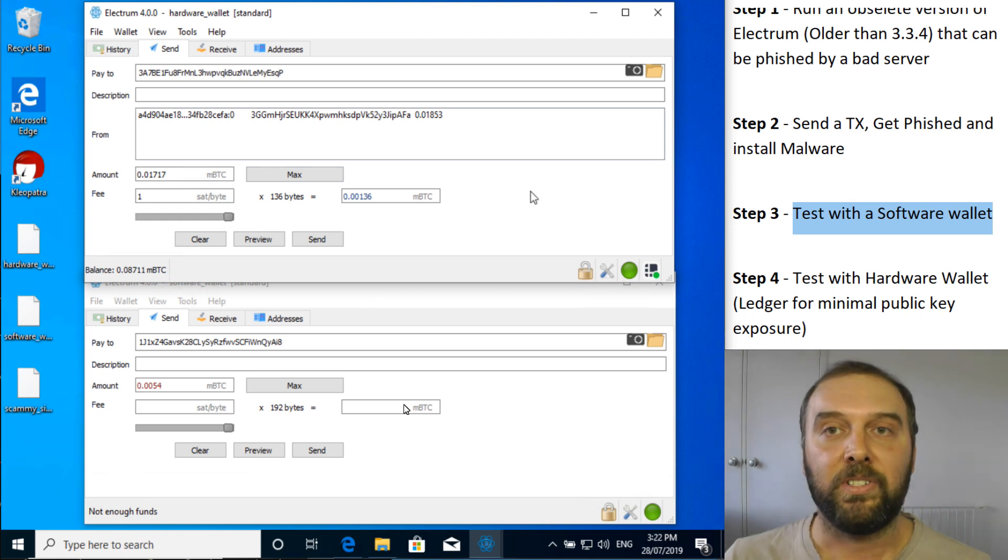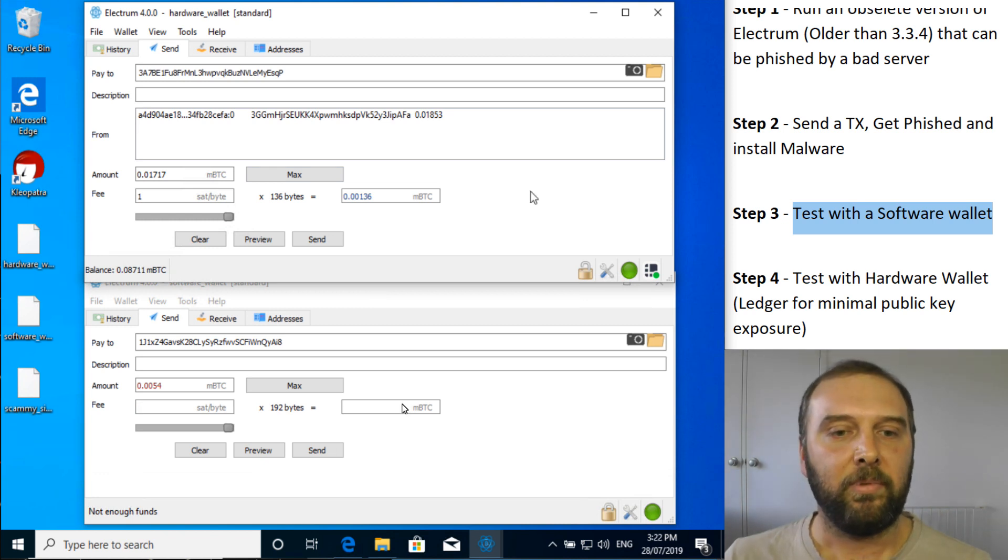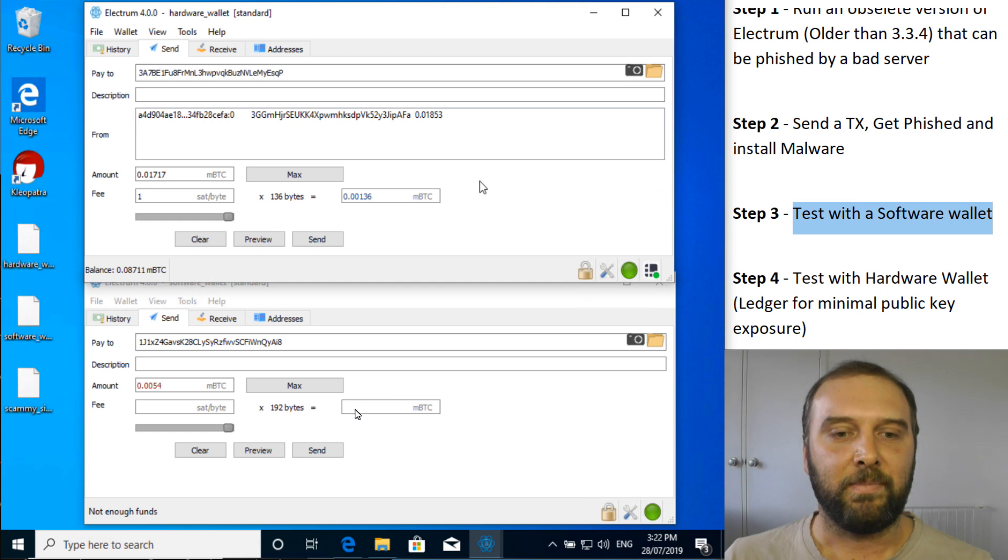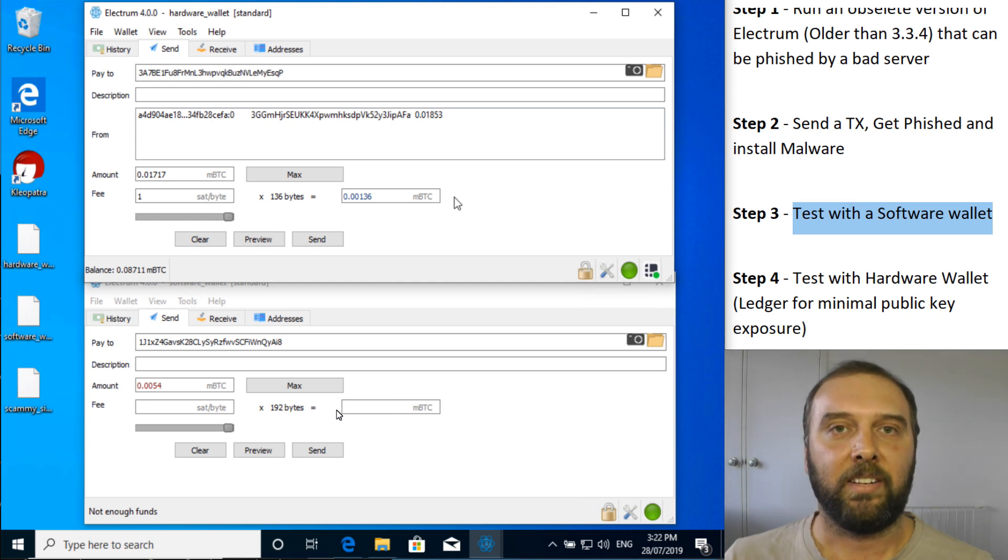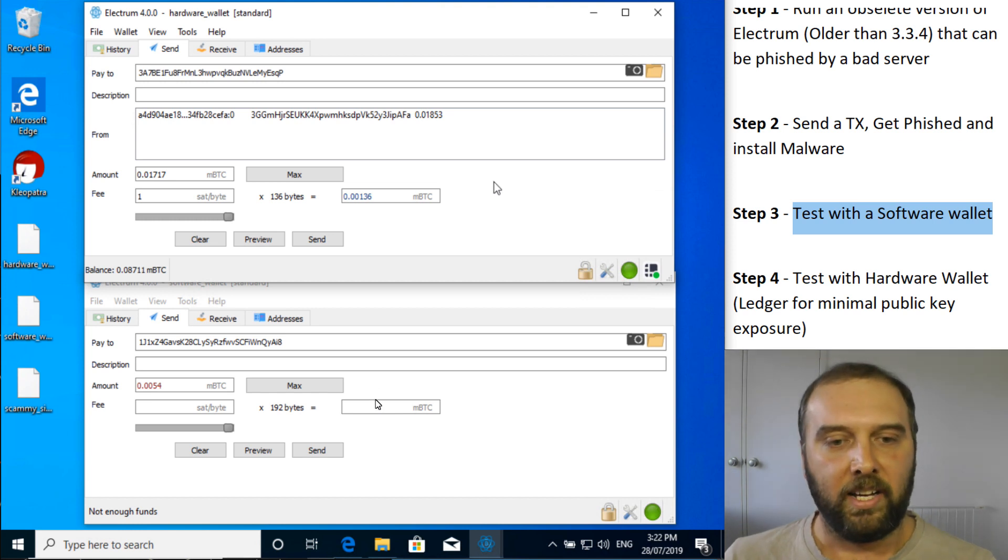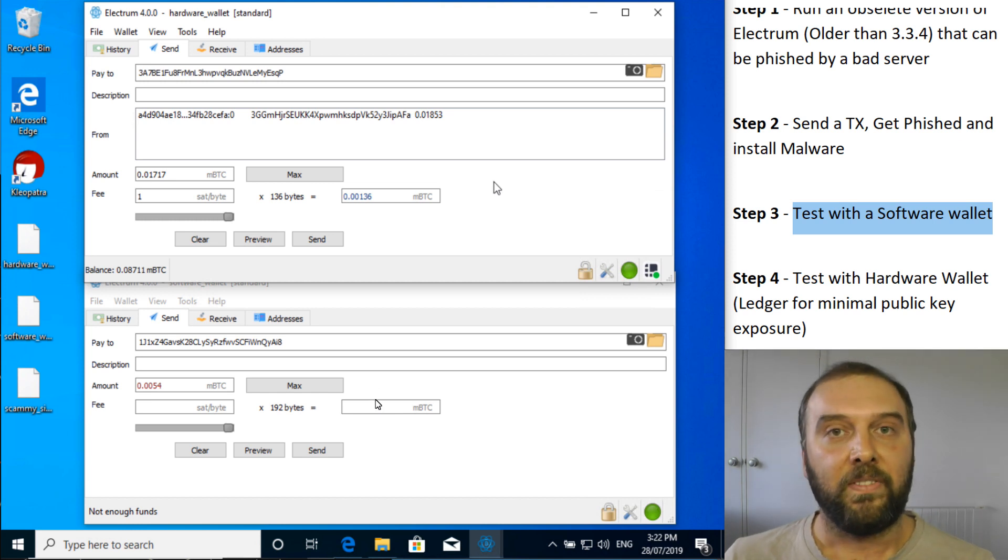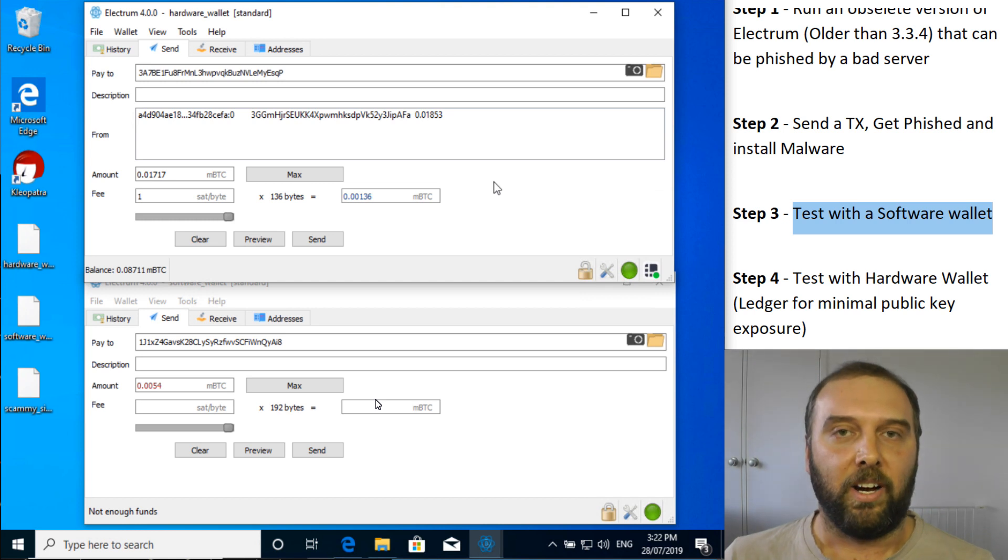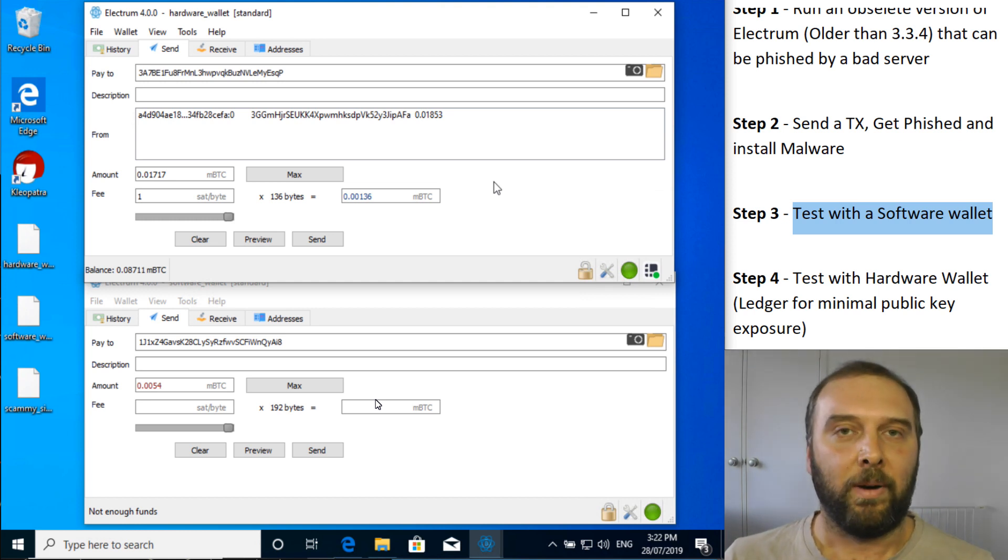So I've just used a Ledger Nano S in this example. And look, if you don't have a hardware wallet and this has made you maybe think that that's a good idea, I've got a link for how to get them in the description. Definitely best just to order them straight from the manufacturer. And it should be said that a Trezor would have done this just as well. And I own both. So I'm not really biased one way or the other.